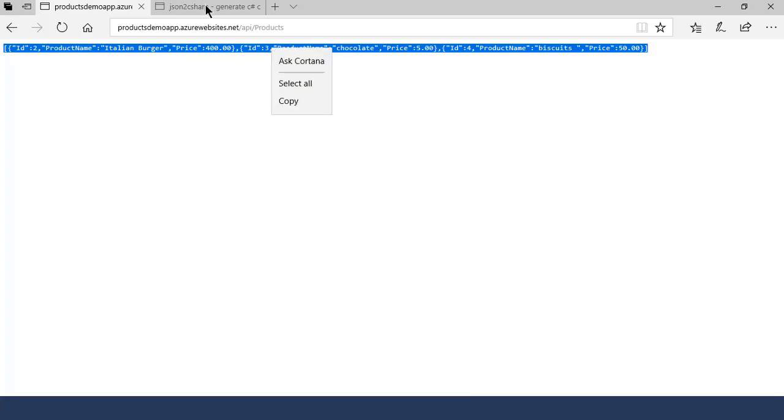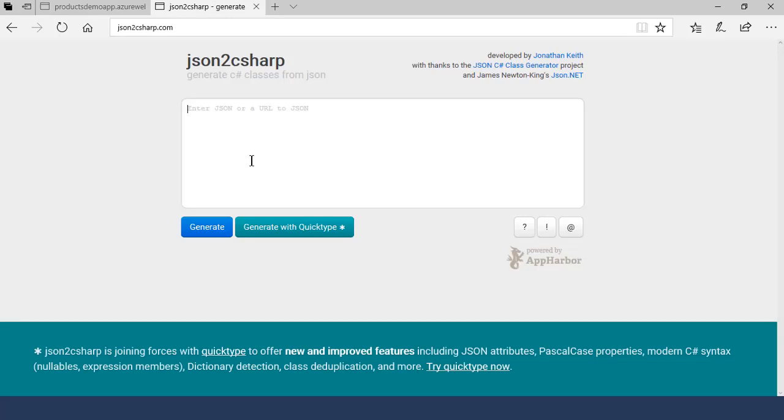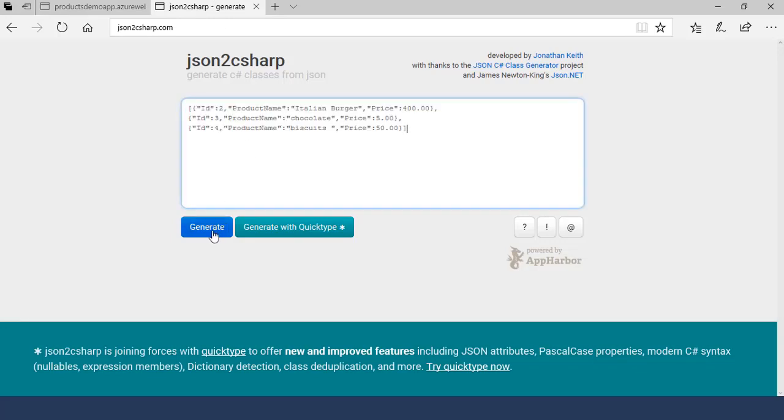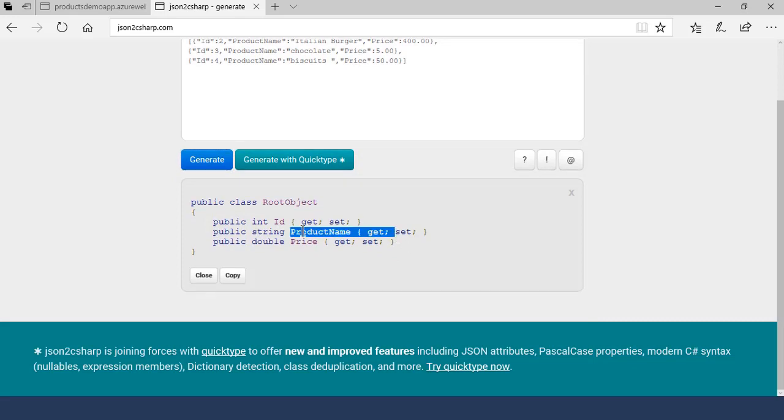If you don't know how to create a model class from JSON then follow me because I will show you a simple way to generate a model class. First, we will need to go to the json2cshop.com website and just paste this JSON here. And simply click this generate button and this will generate our model class from this JSON.